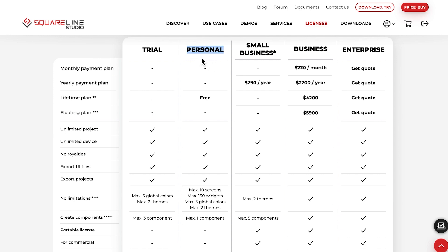The Personal License is designed for hobbyists and students. You can use it completely free of charge, just register and log in to the software with that account.